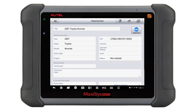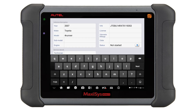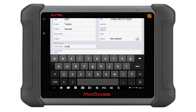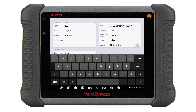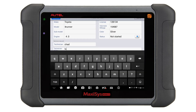Now that I have scanned this Toyota, I want to enter the technician's name and any notes that may be needed to record on this vehicle. Once that is complete, I want to tie it to a customer. You will notice that some boxes have required information. The system will auto-populate as much information as it can pull from the vehicle, but you are required to enter the VIN, license, and color of the vehicle.